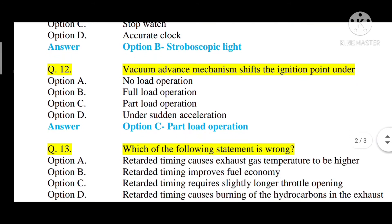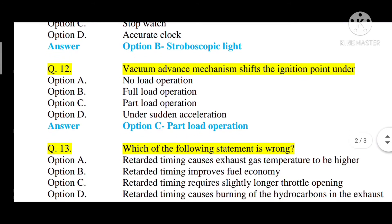Question number twelve: the vacuum advance mechanism shifts the ignition pointer under — option A: no load operation, option B: full load operation, option C: part load operation, option D: under sudden acceleration. The correct answer is option C — part load operation.